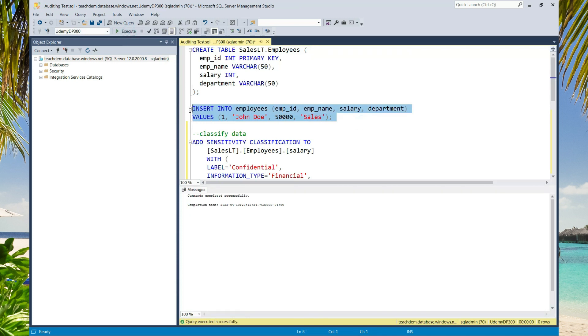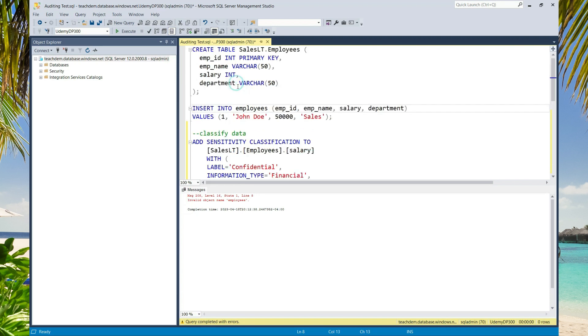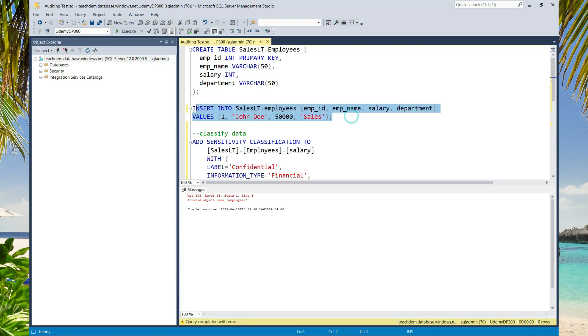Now I am going to insert the record. It says invalid object because when you do not specify the schema name, it will be using the default schema, which is DBO. So I have to specify the sales LT schema. That is why I got the error. Now let's execute this.